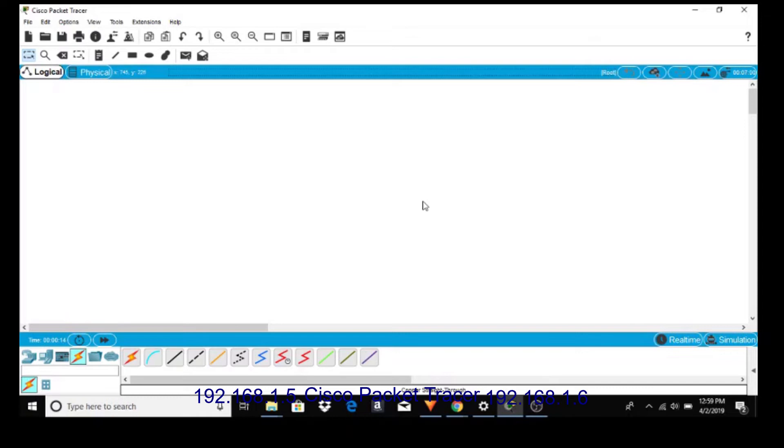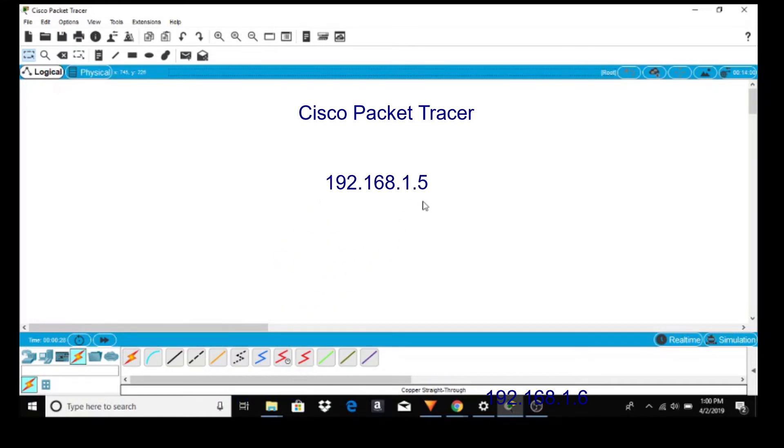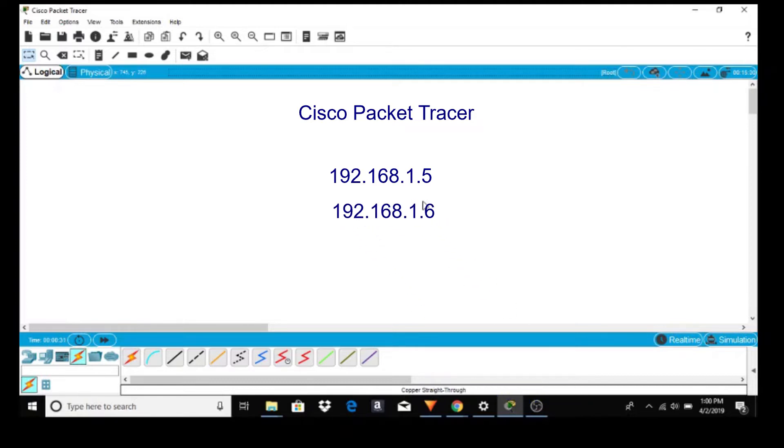Welcome to Cisco Packet Tracer tutorial. The software is free, just go to your favorite search engine and type in. In today's tutorial I will be using the following addresses. Let's start building a small network.